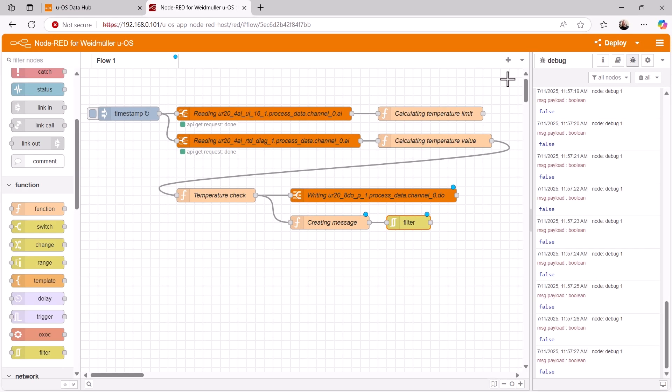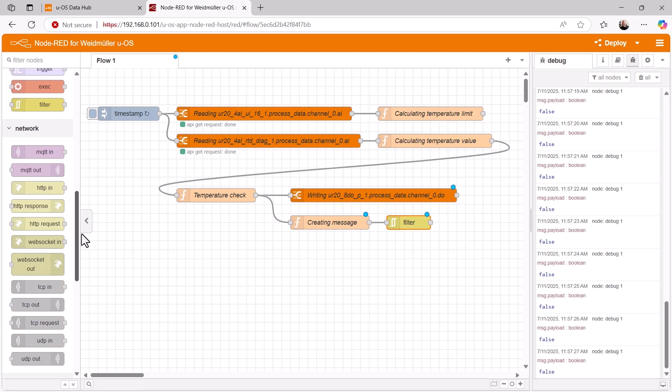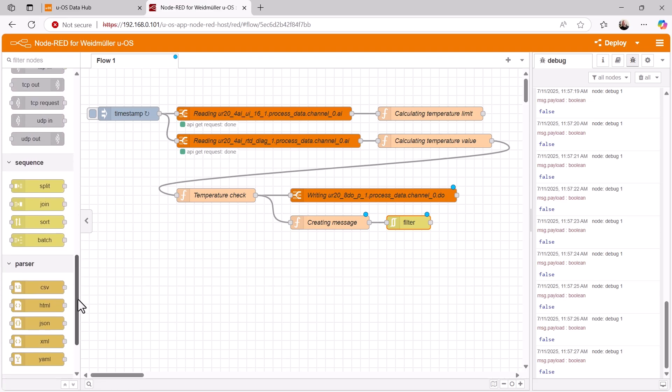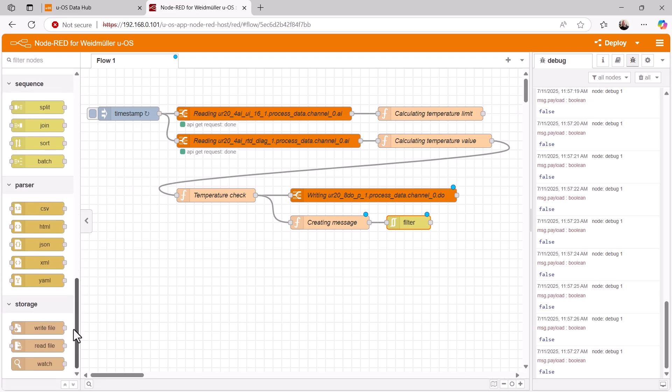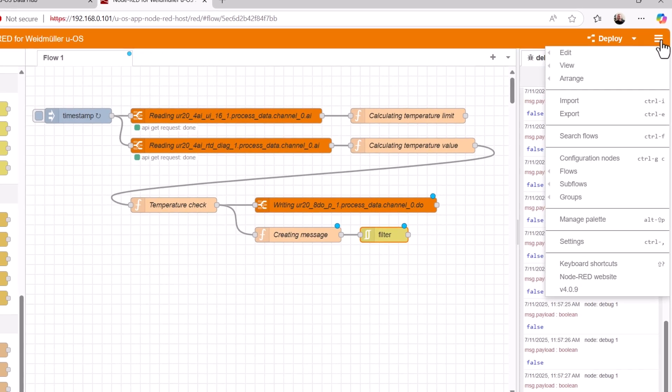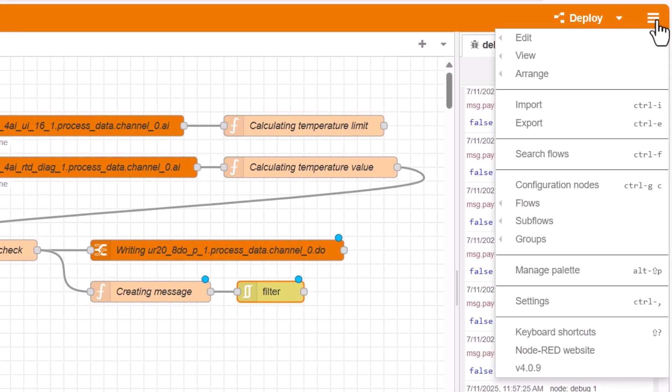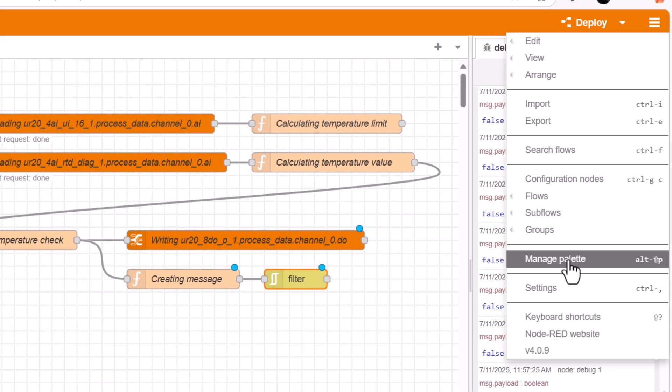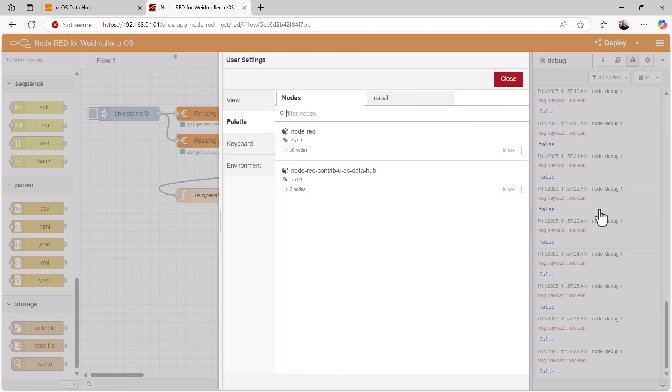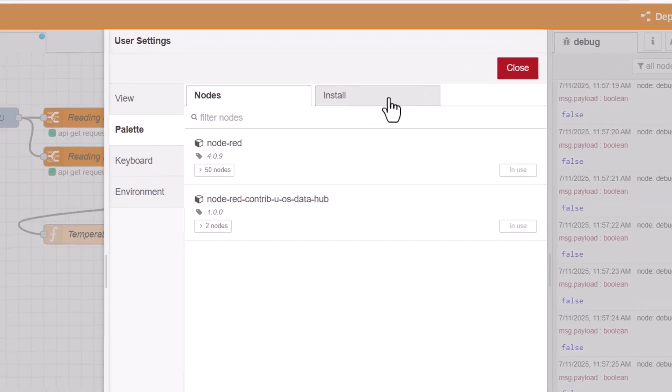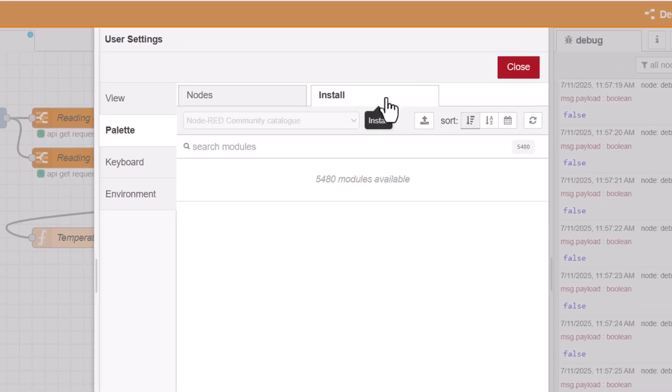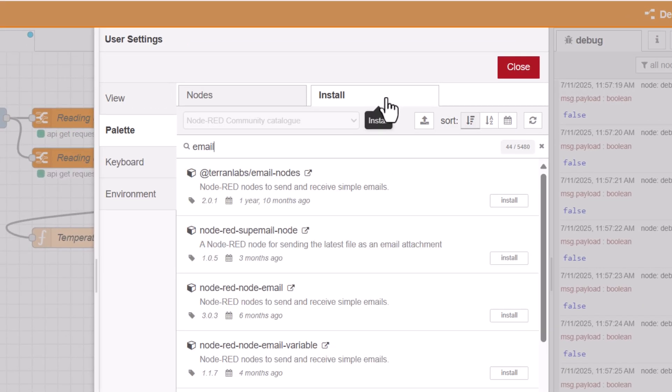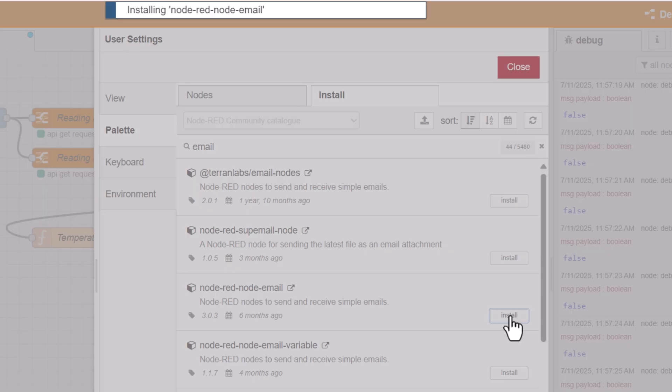Now we can attach an email node, but there is no corresponding node in our list. However, since Node-RED is an open system for which many developers worldwide provide nodes, we can download nodes for all kinds of tasks and functions via the internet. There is a menu for this under Manage Palette. We simply enter a search term in the Install tab, in our example, Email, and a list of corresponding nodes is displayed. I choose Node-RED Node Email and install it.